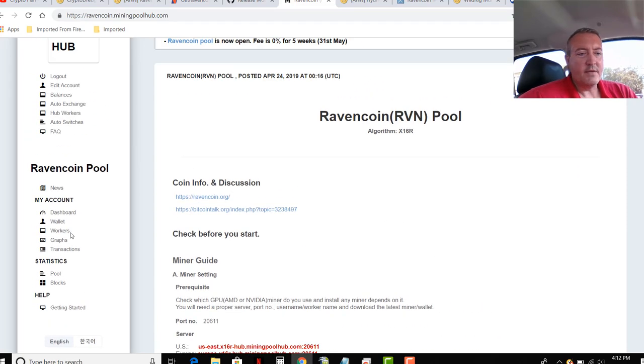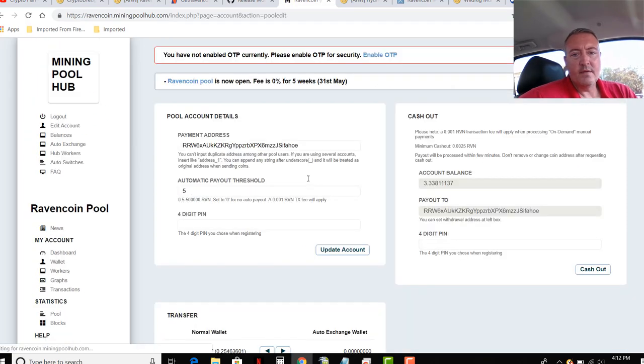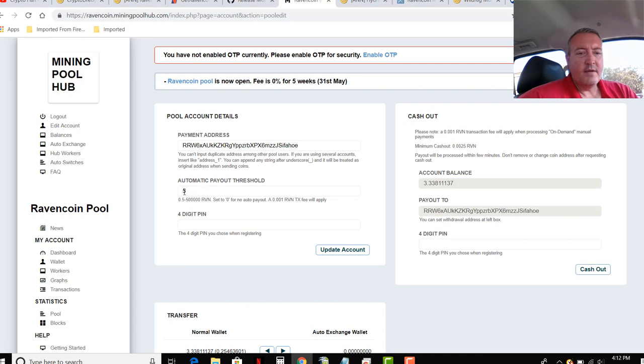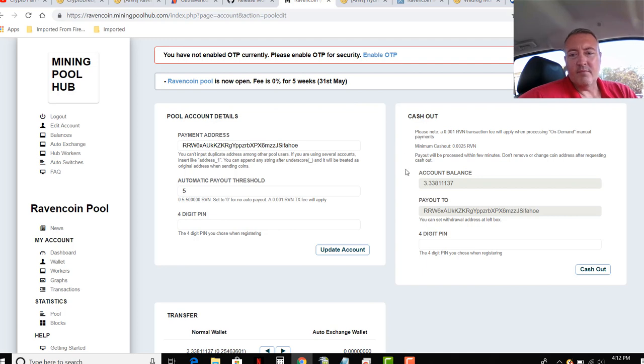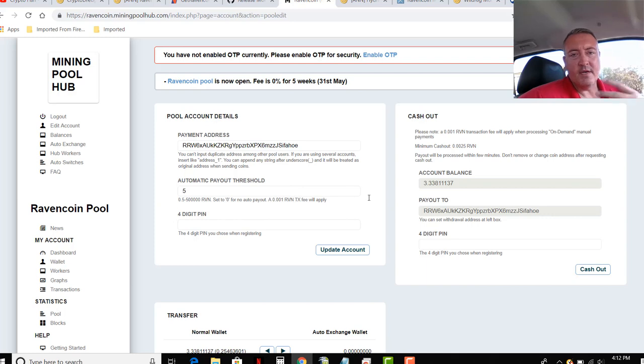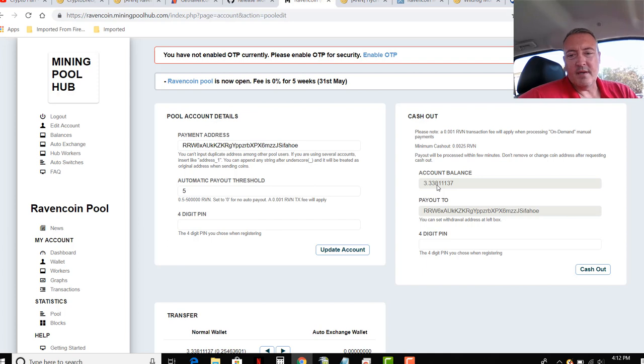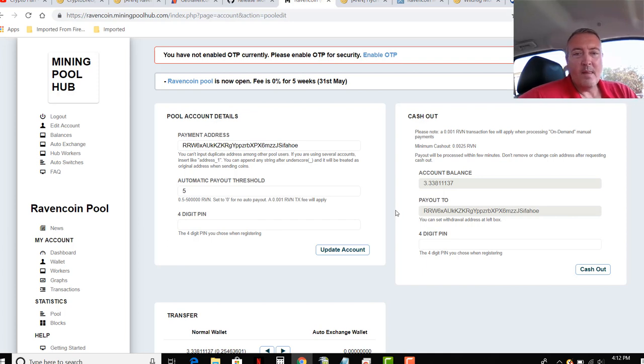Which then you would go over to Wallet. You would enter your wallet address right there. Your payout threshold. And I've got a four-digit PIN set up right now. And boom. Once it hits that four-digit or five Raven coin threshold, it automatically pays out to my wallet. So I only got 3.33 here right now. So in about 1.7 Raven, automatic payout.